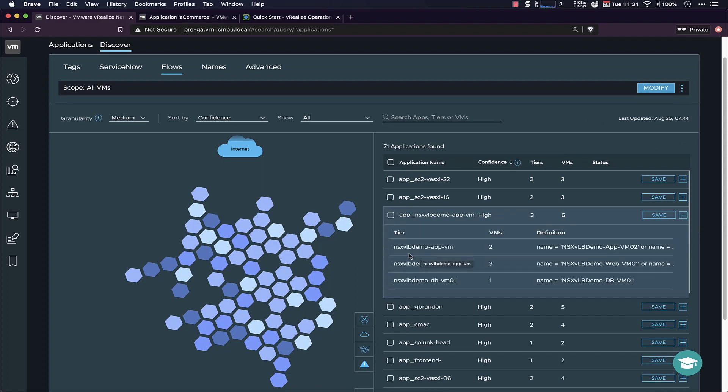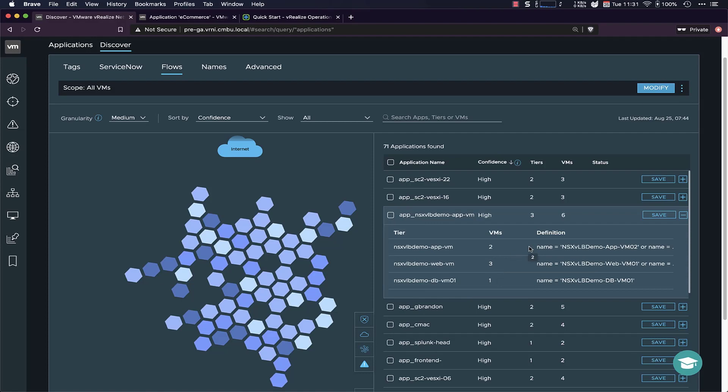So we have this NSX load-balancer demo app here with three tiers, the application tier, the web tier, and the database tier. And you can see that it resolves into these VM names. So this is automatic. So I've not done anything in advance except deploy this app, and then the flow-based application discovery did its thing, and then it presented me with this. So if you feel that this is a proper application, you can just hit the Save button, and it goes into the system.